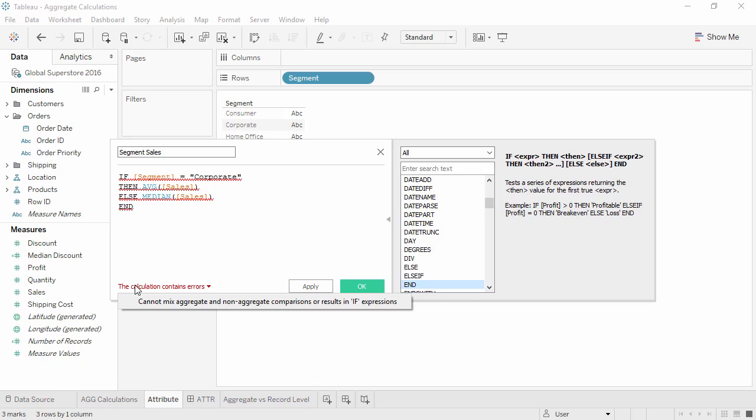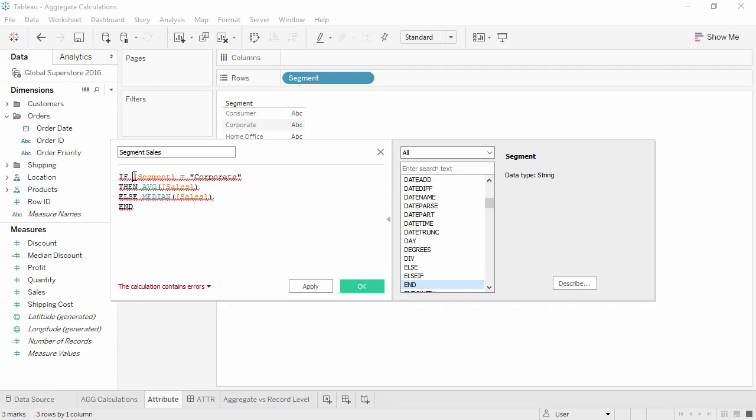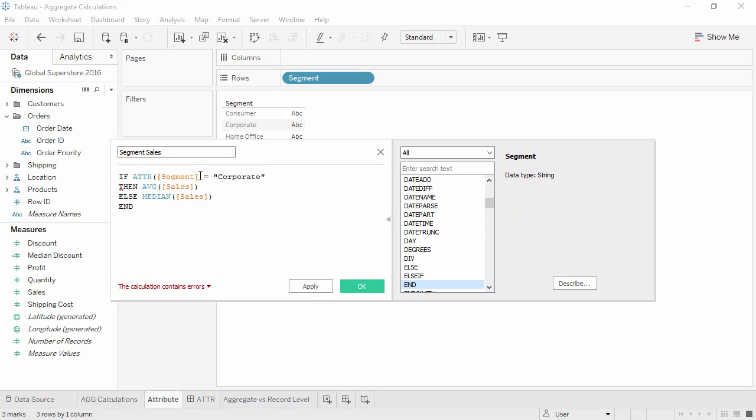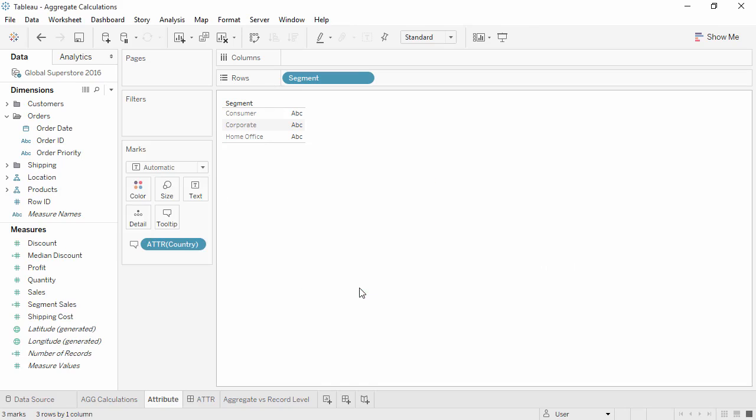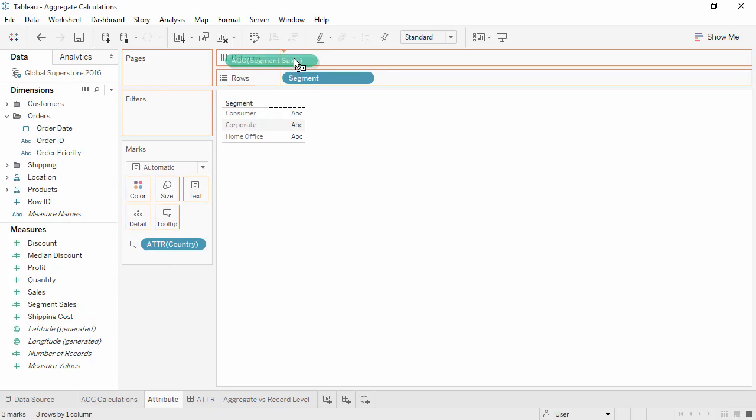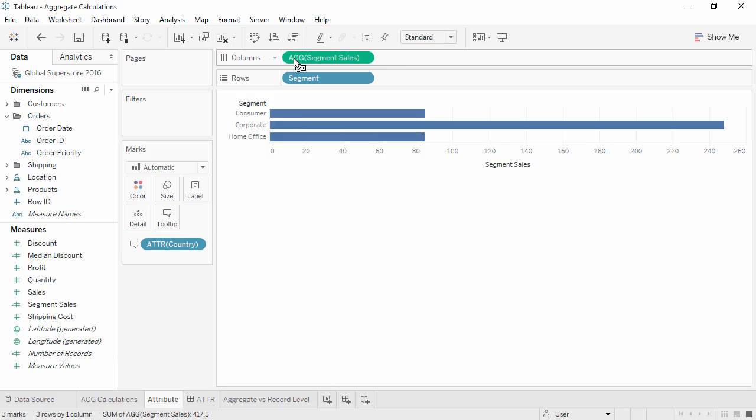By using the attribute aggregation. We'll wrap segment in ATTR. And don't forget the parentheses. Now the calculation is valid. When we add segment sales to the view, we can see that the average corporate sales are much larger than the median sales for other segments. And now we know that this pill says AGG because the aggregations are defined in the calculation.